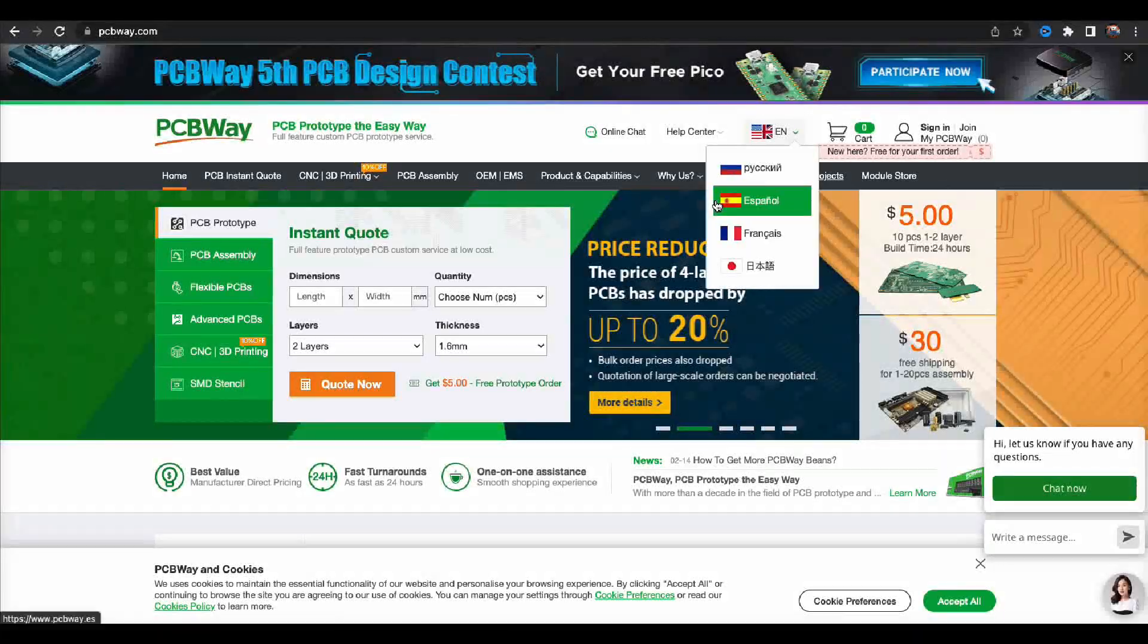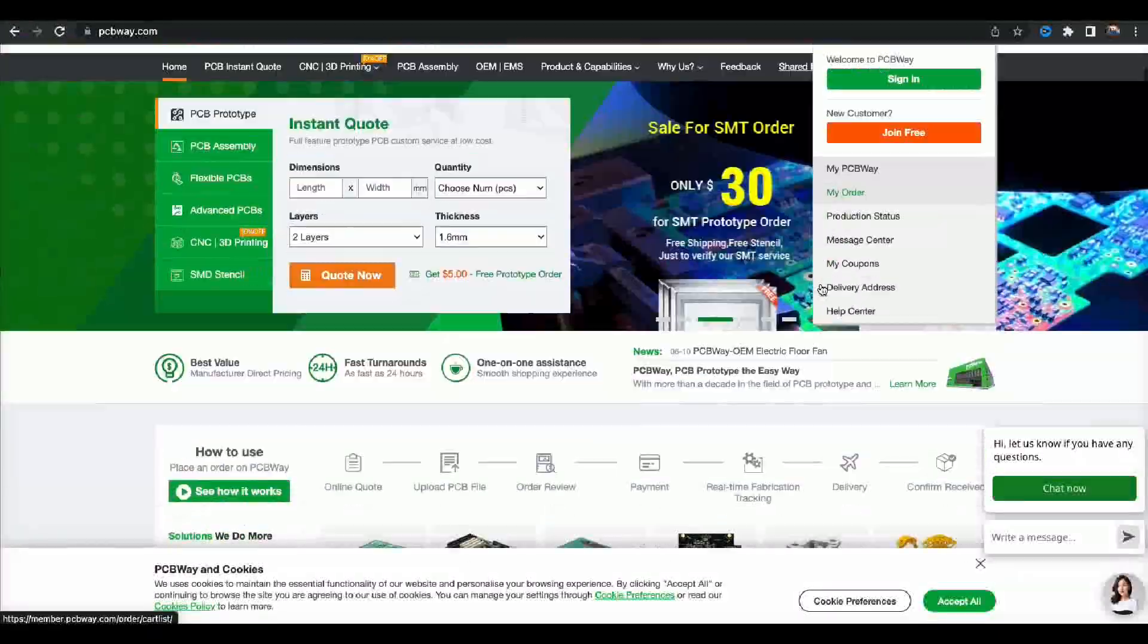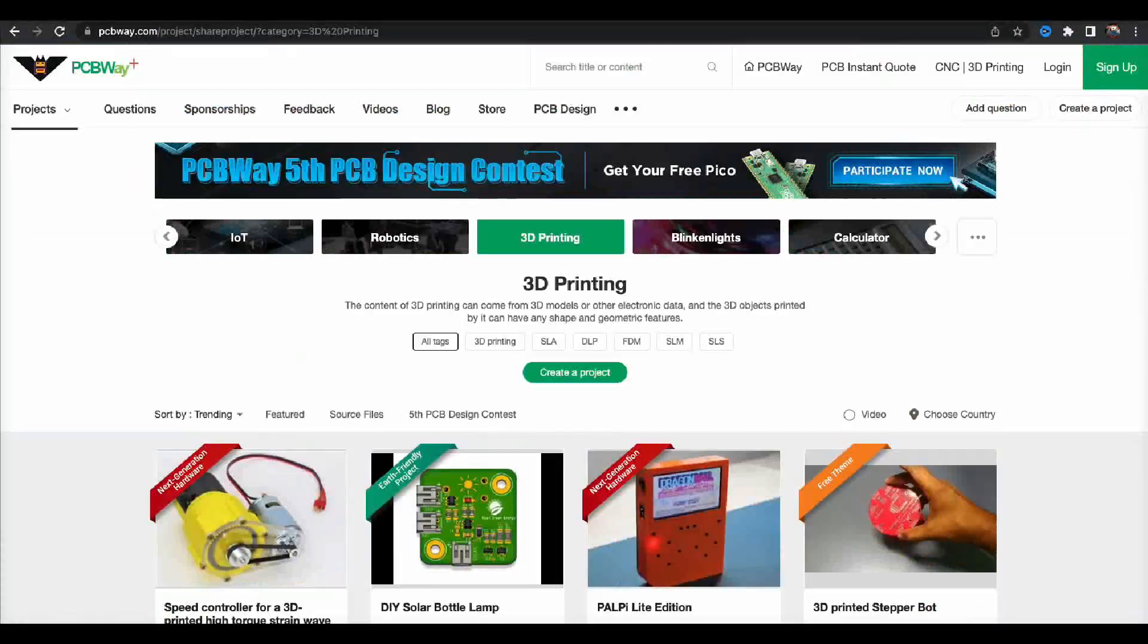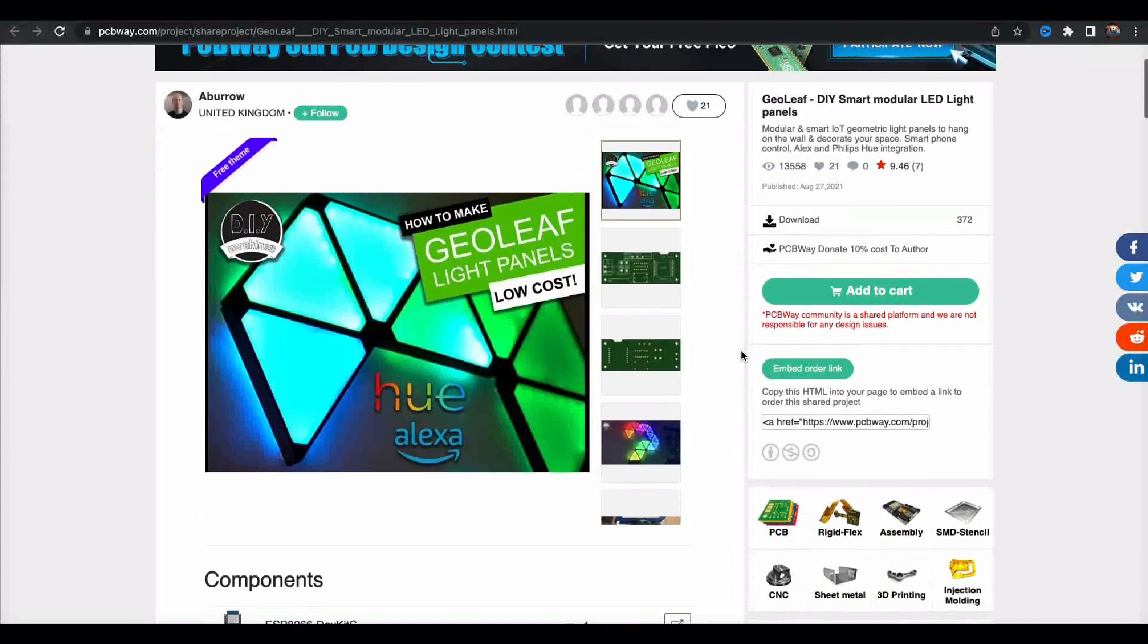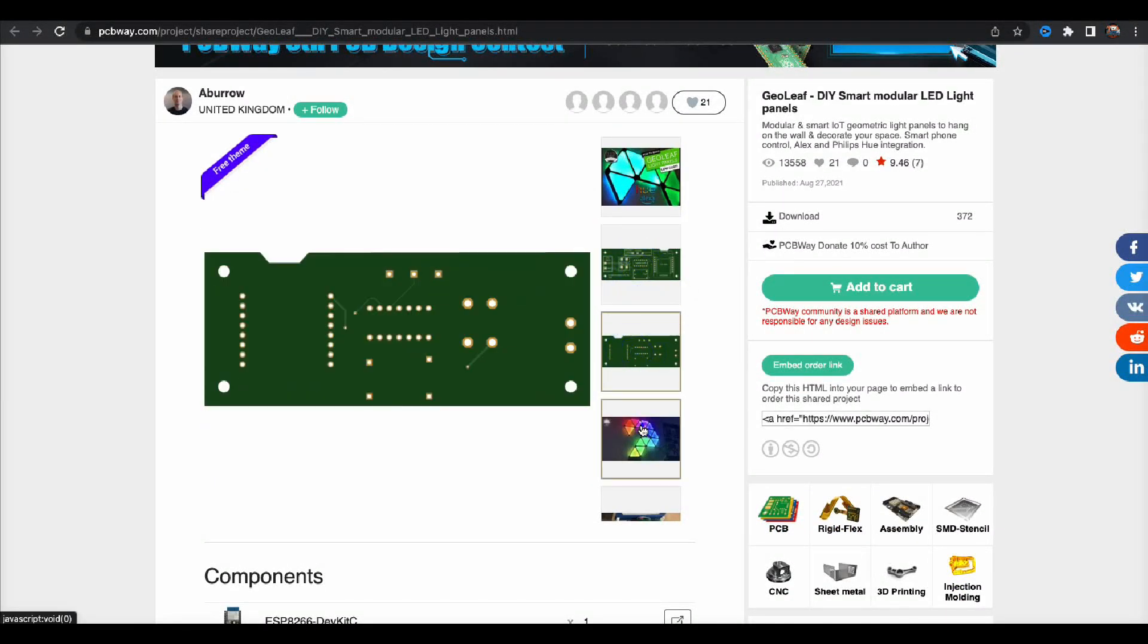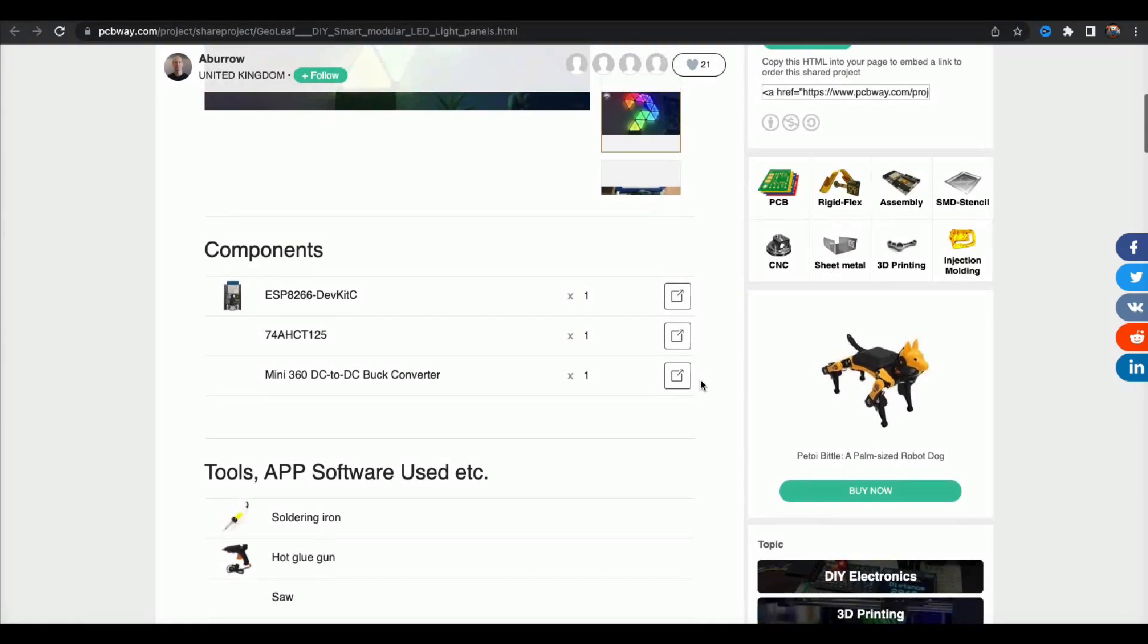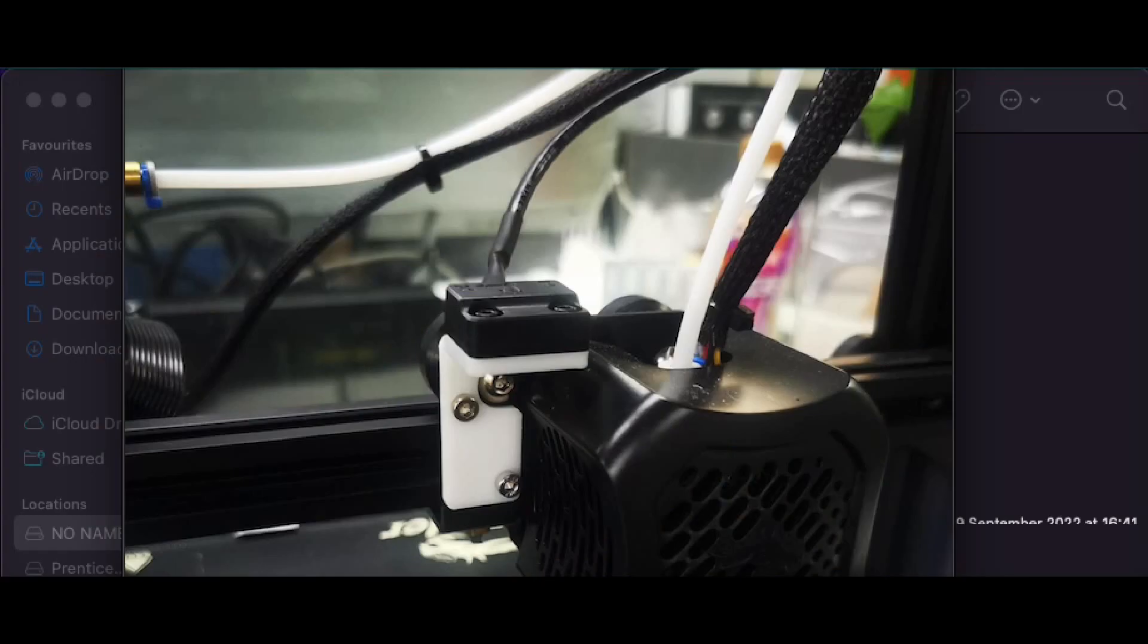Let's hold that thought. This seems like a good time as any to talk about my sponsor today, which is PCBWay.com. Now if you're new around here, PCBWay.com sponsor my channel and I like to drop a quick project into my videos. PCBWay.com are the leading prototyping manufacturer, but that's not all. Clicking around their shared projects, you can see some incredible designs and how-to's. This one's by Aburrow and it's the Geo Leaf project. Check them out after this video at PCBWay.com.